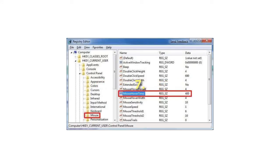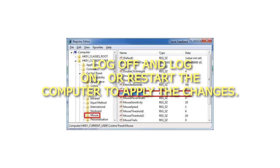7. Log off and log on, or restart the computer to apply the changes.